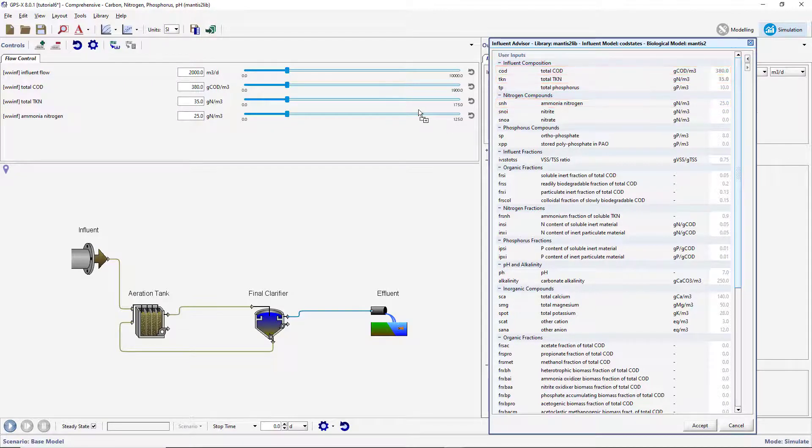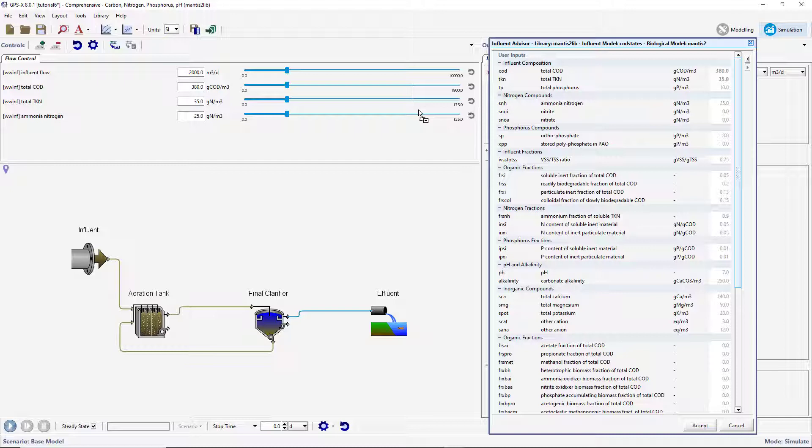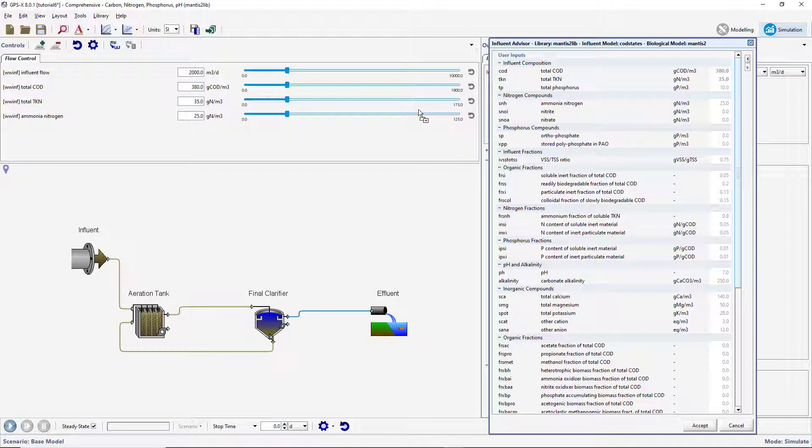We will now create data files to be read by GPSX during the simulation. Data files can be created for GPSX in two different ways that will be explored through this tutorial. The first method is to manually create a spreadsheet outside of GPSX and add it to the scenario. This is a useful technique when preparing data for multiple variables.